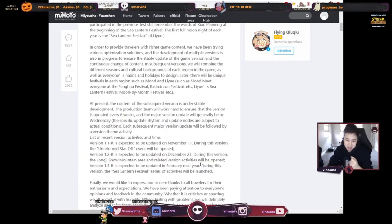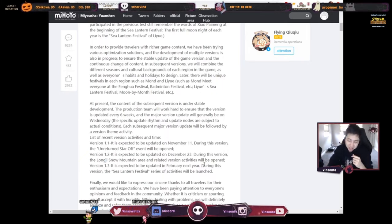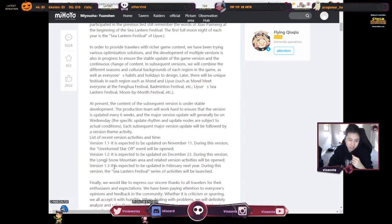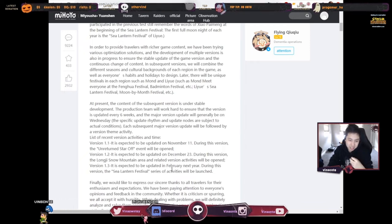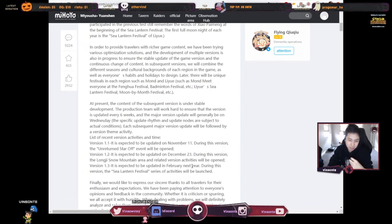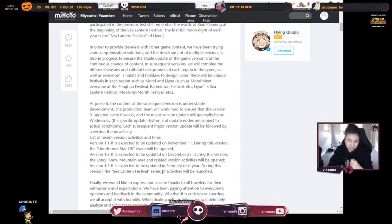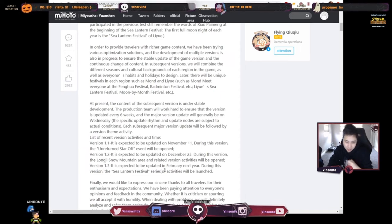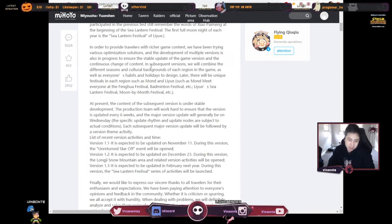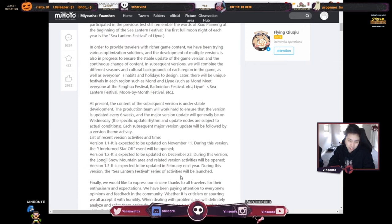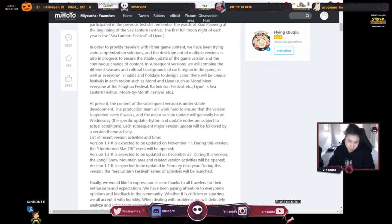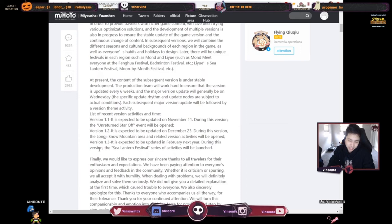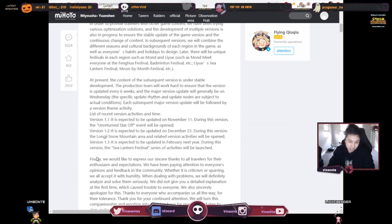And then version 1.3 is expected to be updated in February next year. During this version, the Sea Lantern Festival series of activities will be launched. So talking about the event from earlier that they wanted to be in winter time, they had to delay it to February.